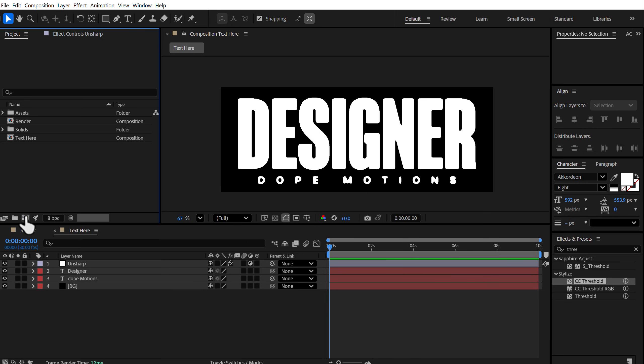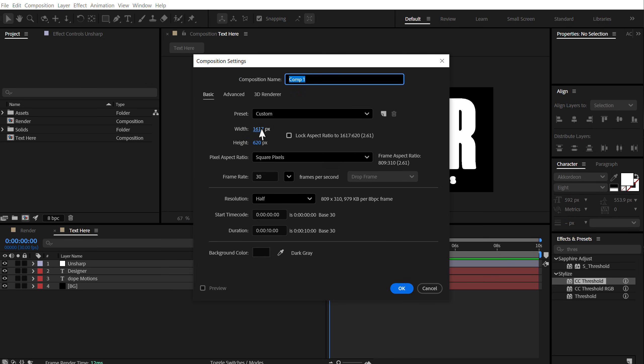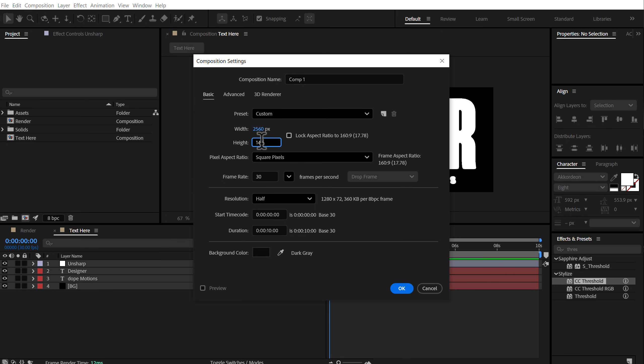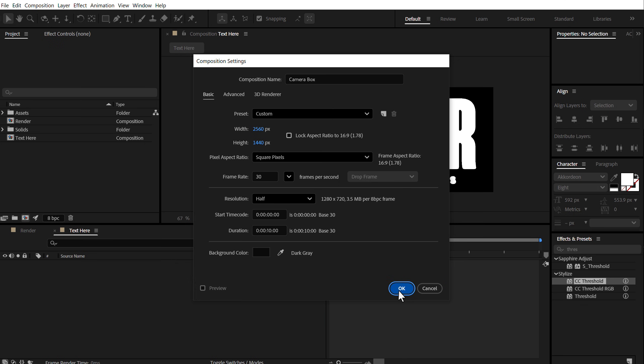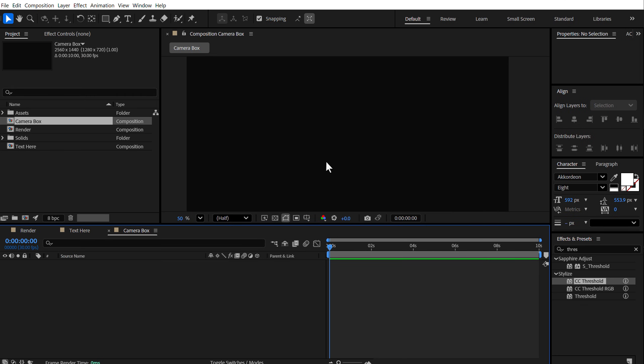Now, I'm personally like this particular look, but if you want, you can just don't use this particular effect and go with the text as it is. But I like this look. It gives that nice rough look to the edges, which I really like. Now, let's create another new composition. Let's go back to our main comp size that is 2560 by 1440. And I'm going to call this composition camera box. Press OK.